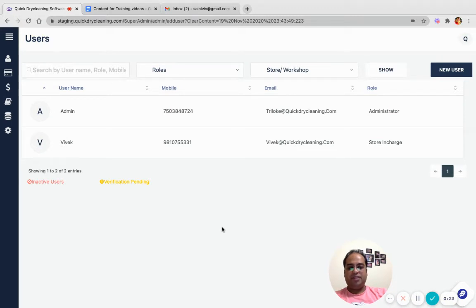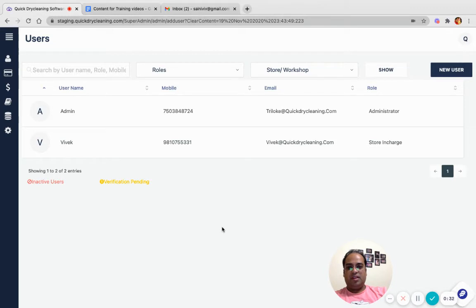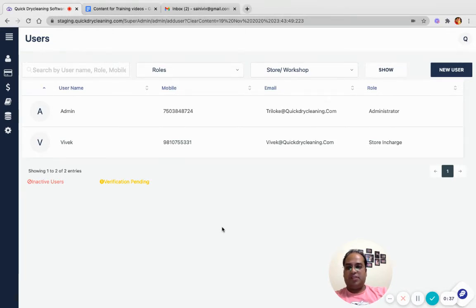In this scenario you can either delete that user or make him inactive. If we delete the user, then whenever he rejoins we have to create a user ID and password for him. A better option would be to disable that user.